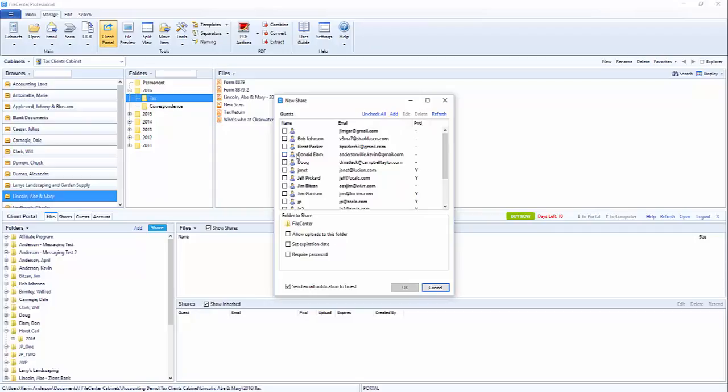Once we've selected the person that we want to send the link to, we'll just go ahead and select that. And then you'll see down here below we've got our folder with the name that we've given.